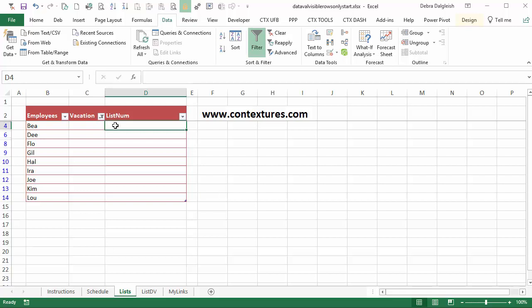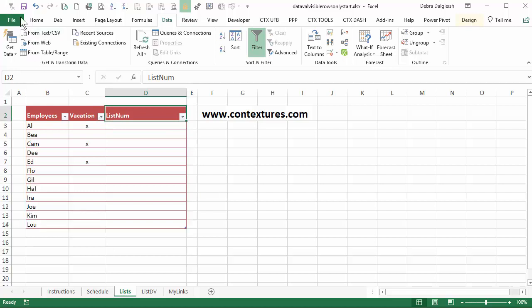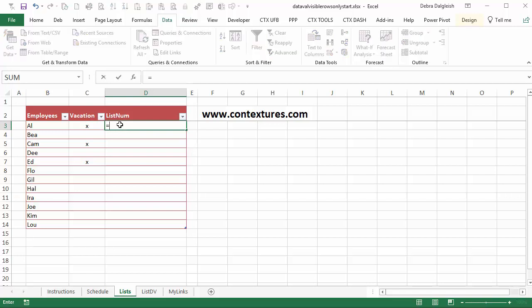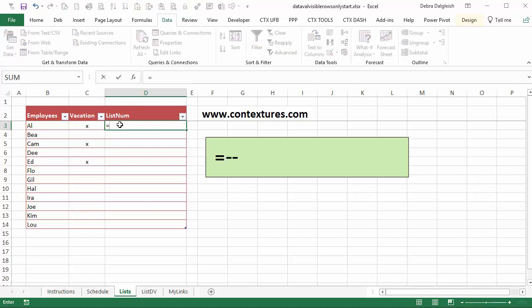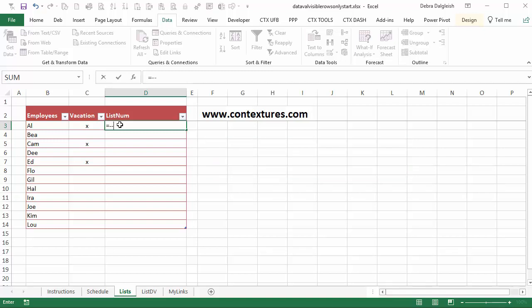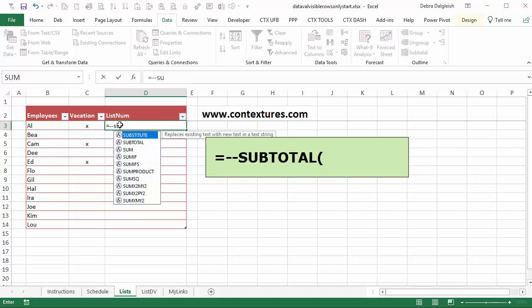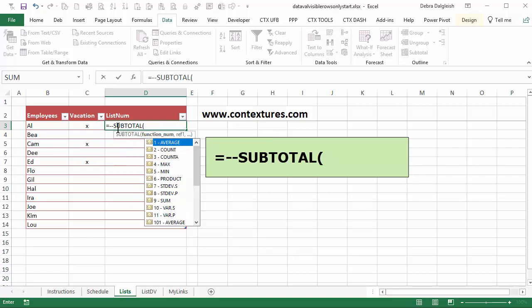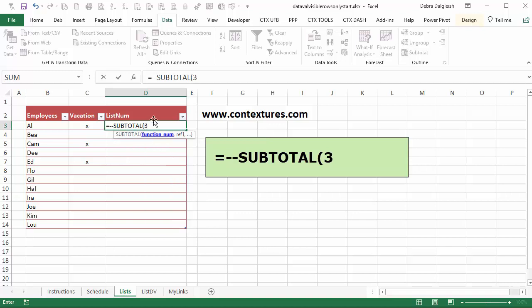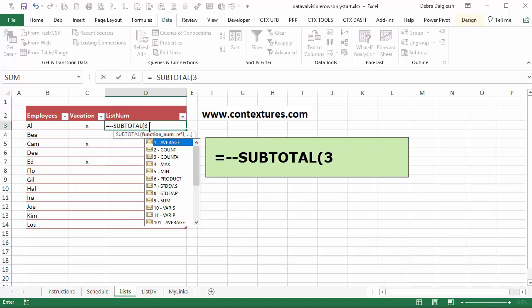I'm going to show all the rows again and we'll start in cell D3 and type an equal sign and then two minus signs. And we use that in a table when we're using subtotal. Otherwise the table doesn't filter properly. Excel thinks the last row should be a grand total and it always shows that. So two minus signs then the subtotal function. And we want to do a count A. So double click on that and that will count either text or numbers.